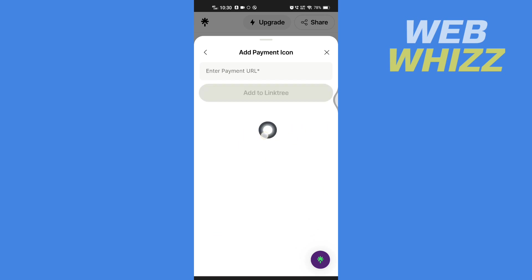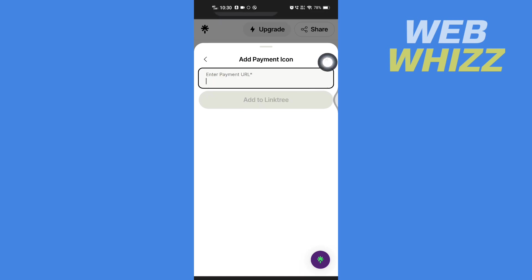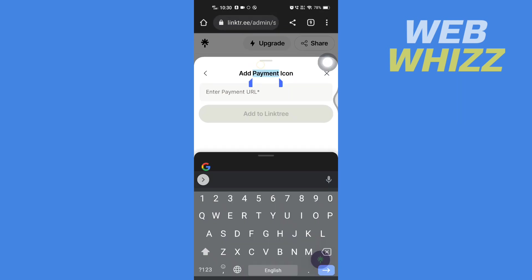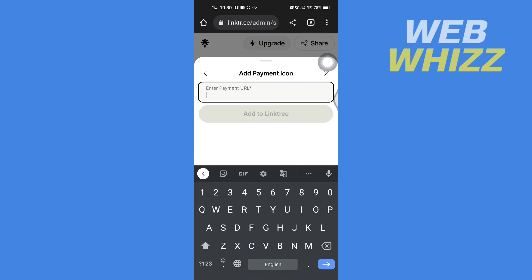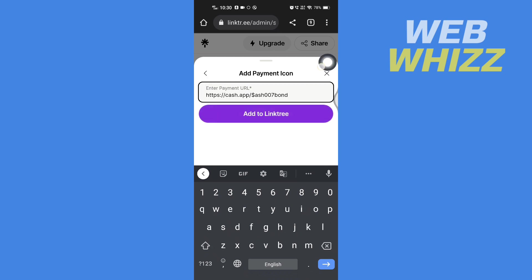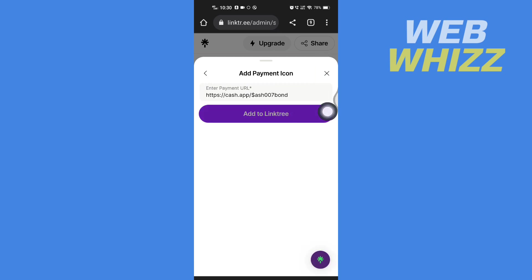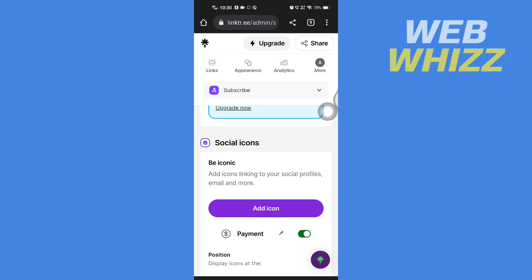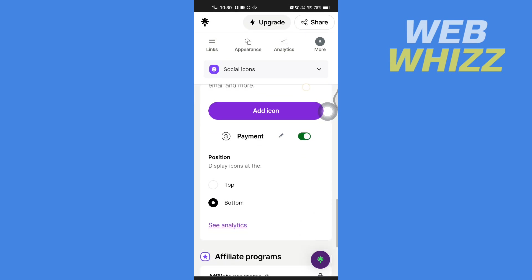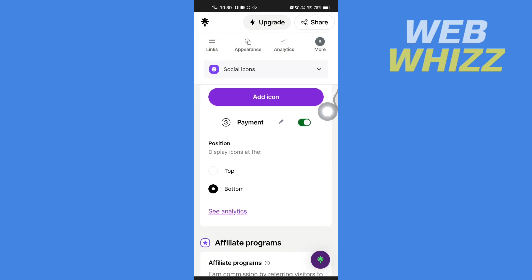Then enter here your Cash App URL and tap on Add to Linktree. And this is how you can add Cash App to Linktree. Thanks for watching.